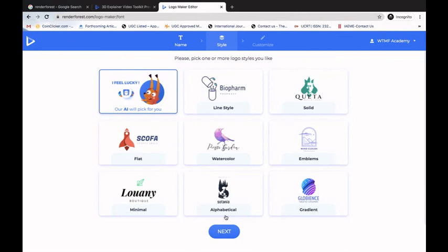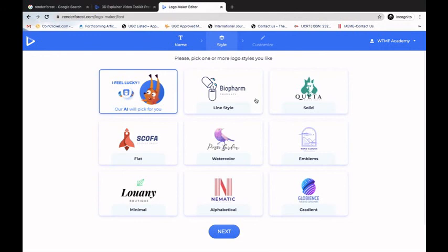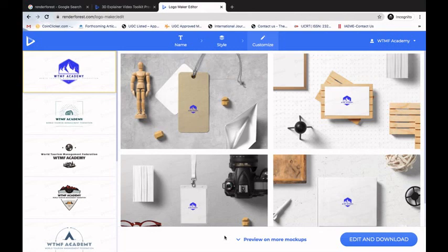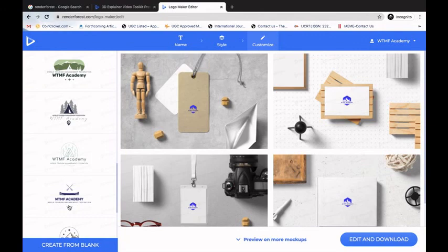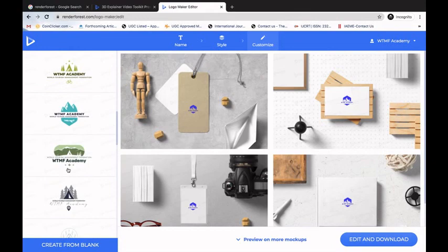It asks me to select the type of logo — watercolor, flat, minimal, alphabetical, and more. I'll select one and click Next. Renderforest loads various generated logo options for me. I'll select one of the logos and click Edit and Download.